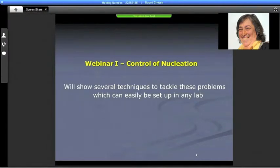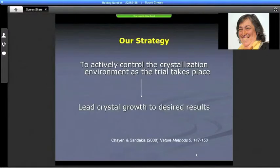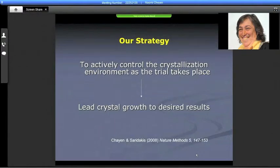The first part of the webinar deals with control of nucleation. We show several techniques to tackle these problems, which can easily be set up in any lab. Our strategy is, rather than just setting up an experiment and letting it take its own course, we like to actively control the crystallization environment as the trial takes place, and thereby lead crystal growth into the desired results.